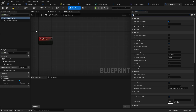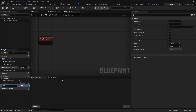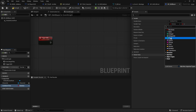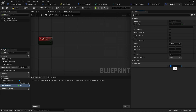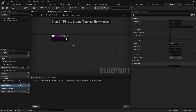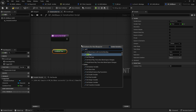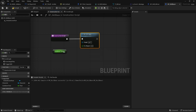I'm going to add a variable to my skill base called cooldown time, set to a float defaulting to two. Then I'll go to the construction script — the script that runs right at the beginning when the thing is spawned in, before begin play. On here I'm going to take my cooldown time and set the lifespan of the actor to that cooldown time.